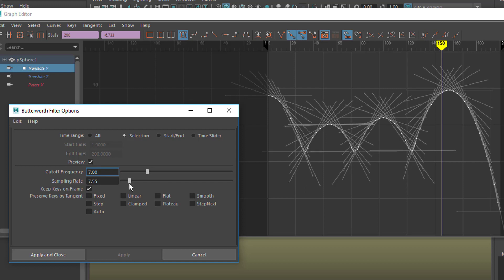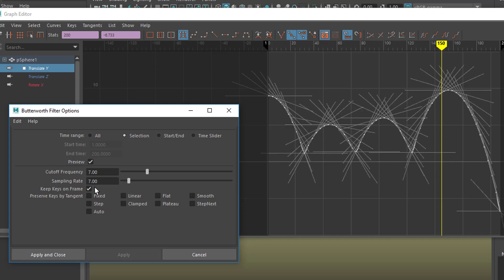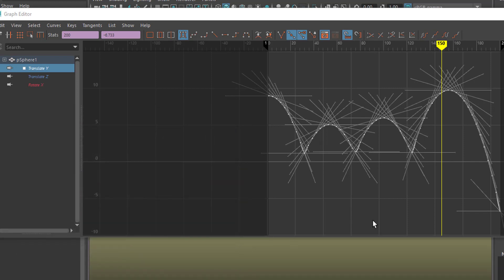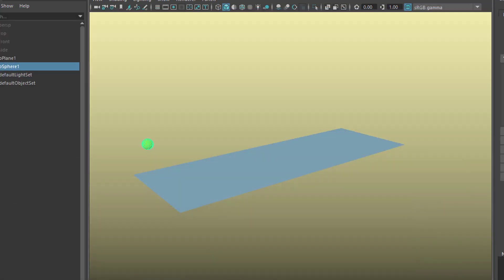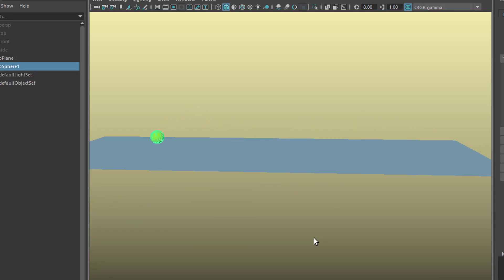Let's go with a value of 7 for the sampling rate. Now we can apply this — Apply and Close. And now we have an animation which should look realistic as before. And it does.